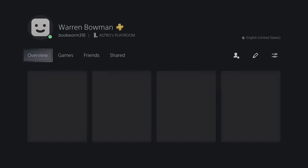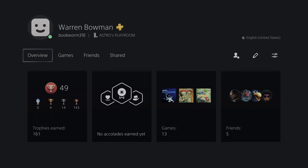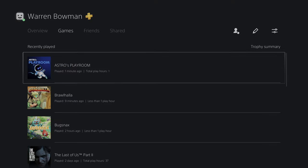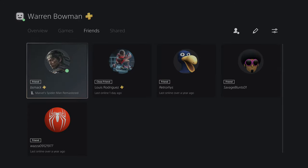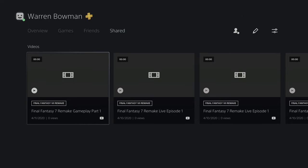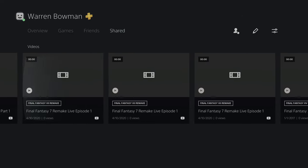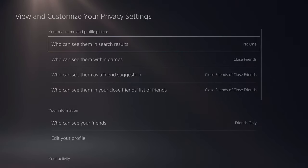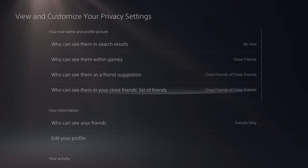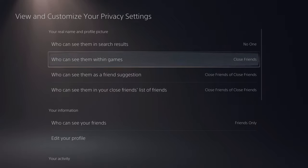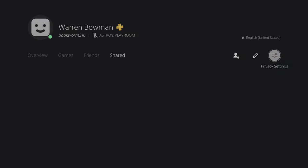Diving deeper into the profile, you get an overview of everything: trophies earned, games, friends that are online. You can tap on any of these to bring up the list. You have shared content and streams. You can adjust your online status, edit your profile, and add privacy settings — controlling who you communicate with, what activity you share, and what friend suggestions you get.